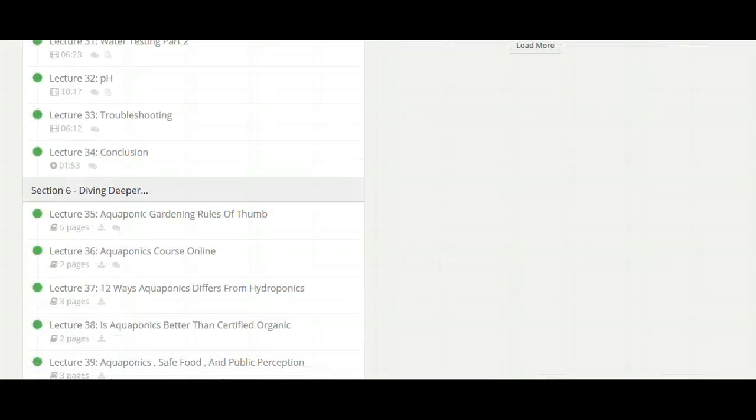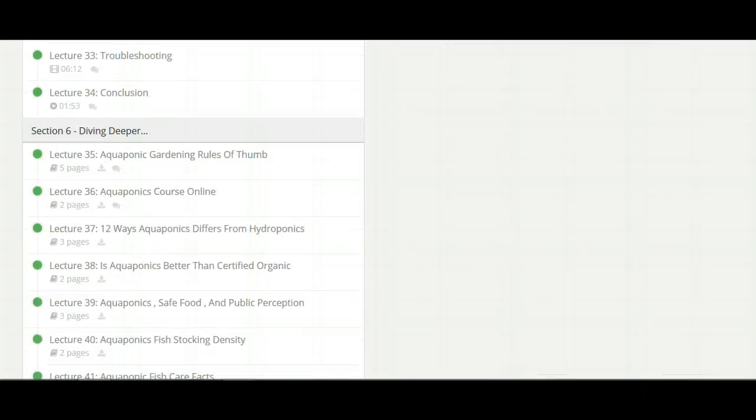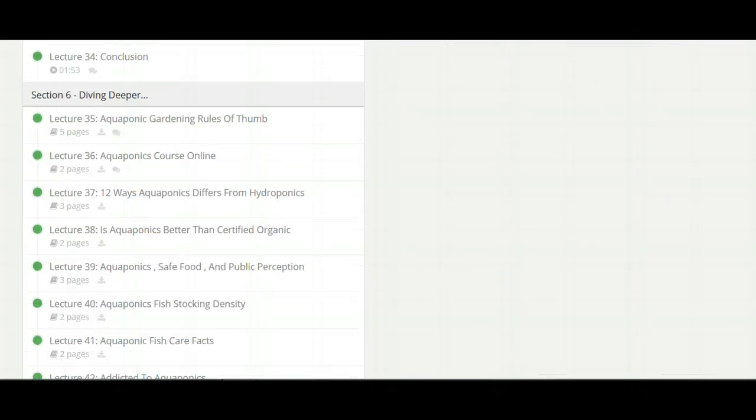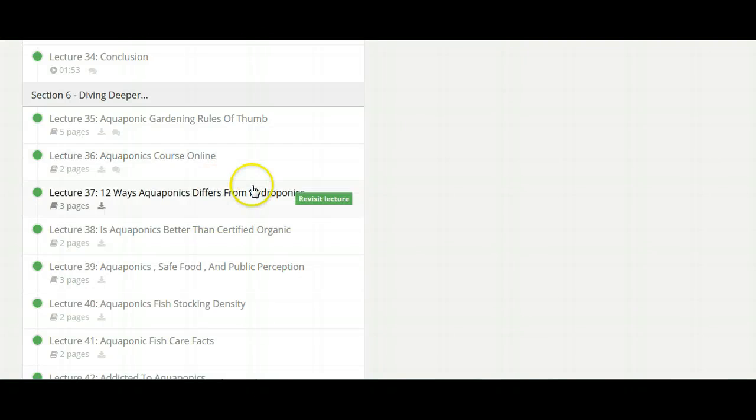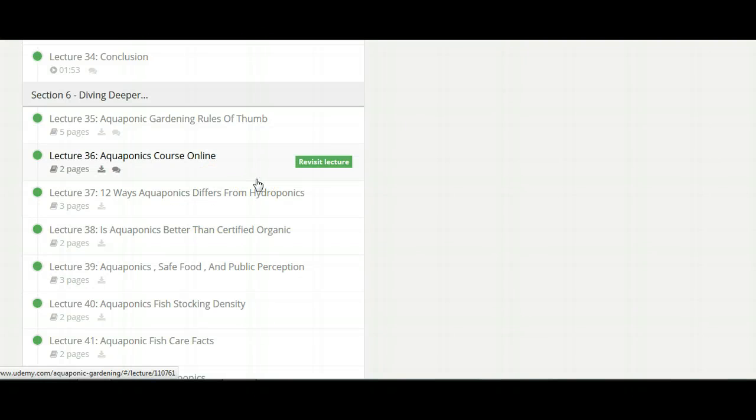It's Section 6, diving deeper. These here aren't videos. These are downloads, but this one particular section to me is all you really need for the simplicity of it all.